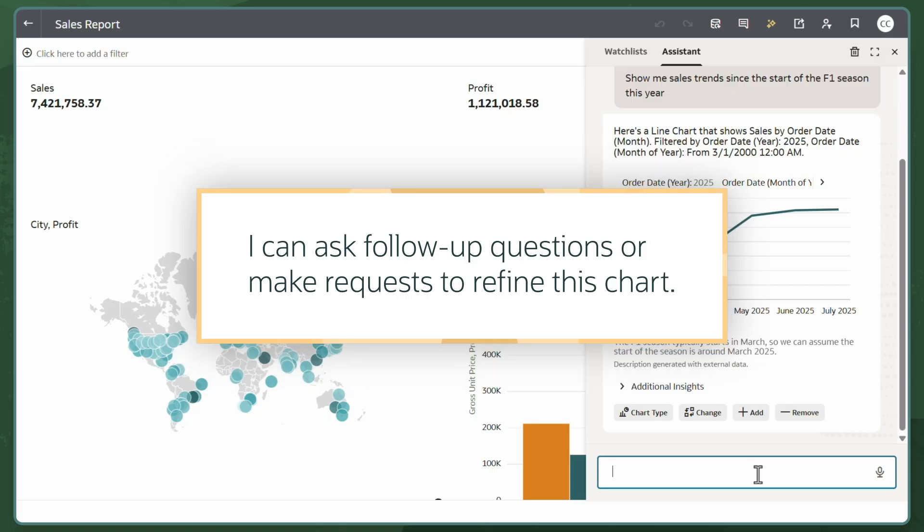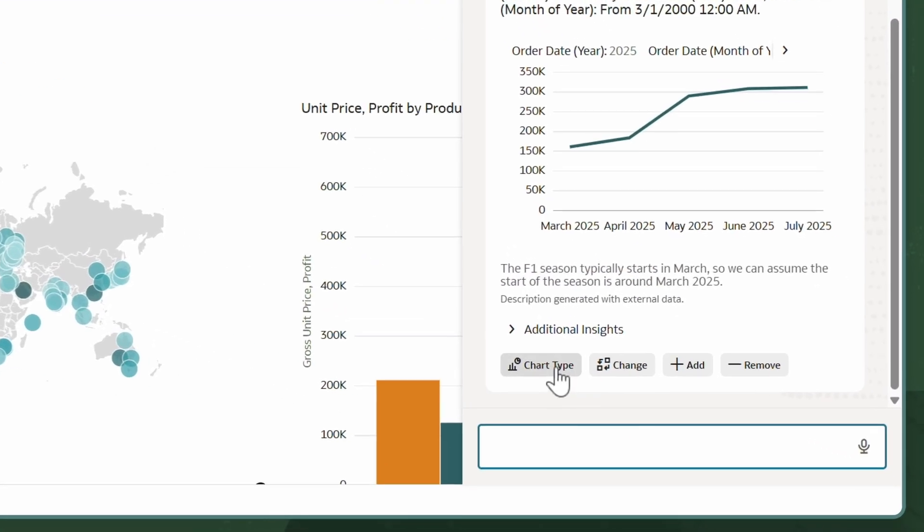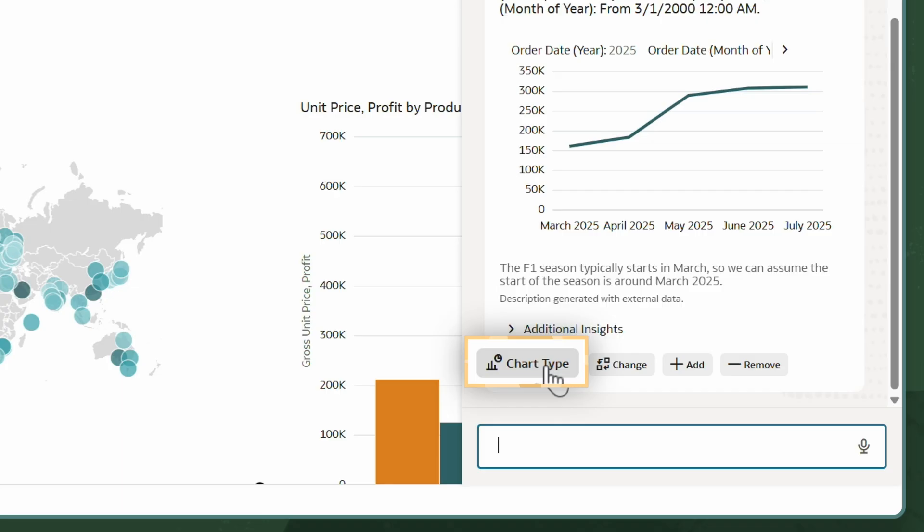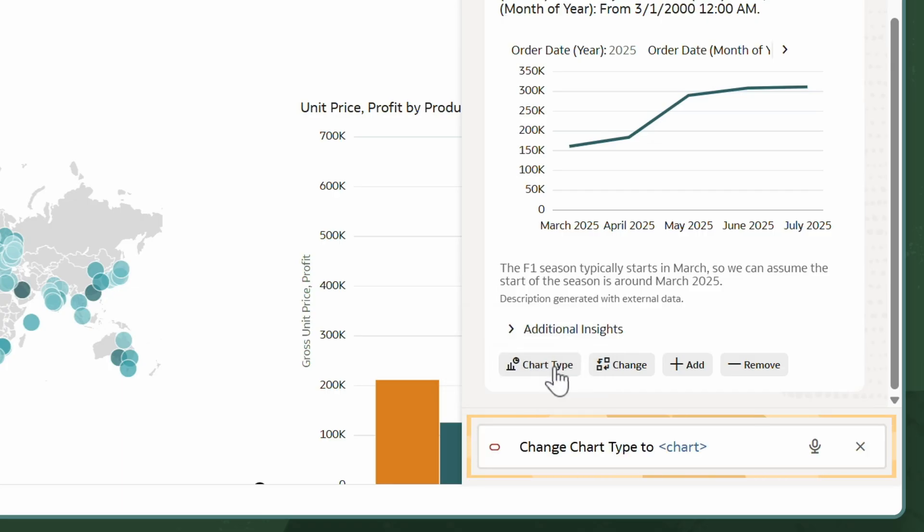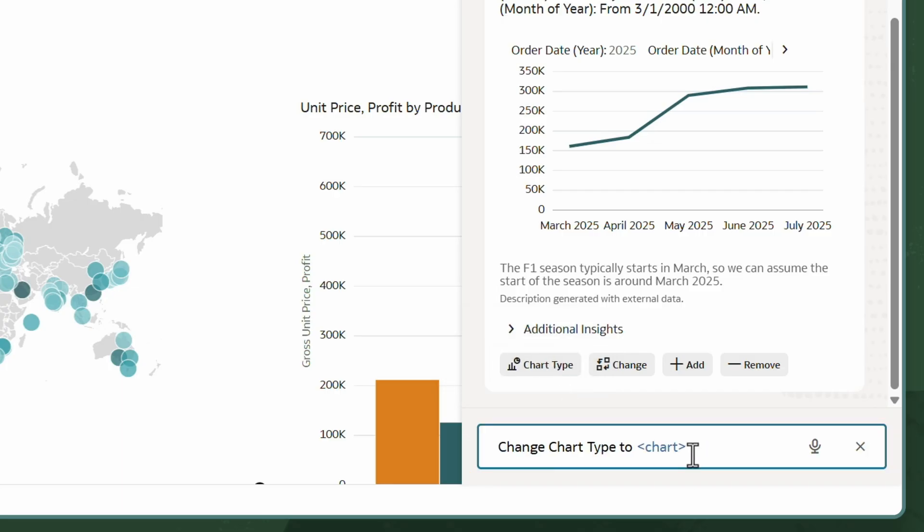Now I can ask follow-up questions or make requests to refine this chart. For example, I could ask the Assistant to select a different chart type if needed so that the data is easier to read.